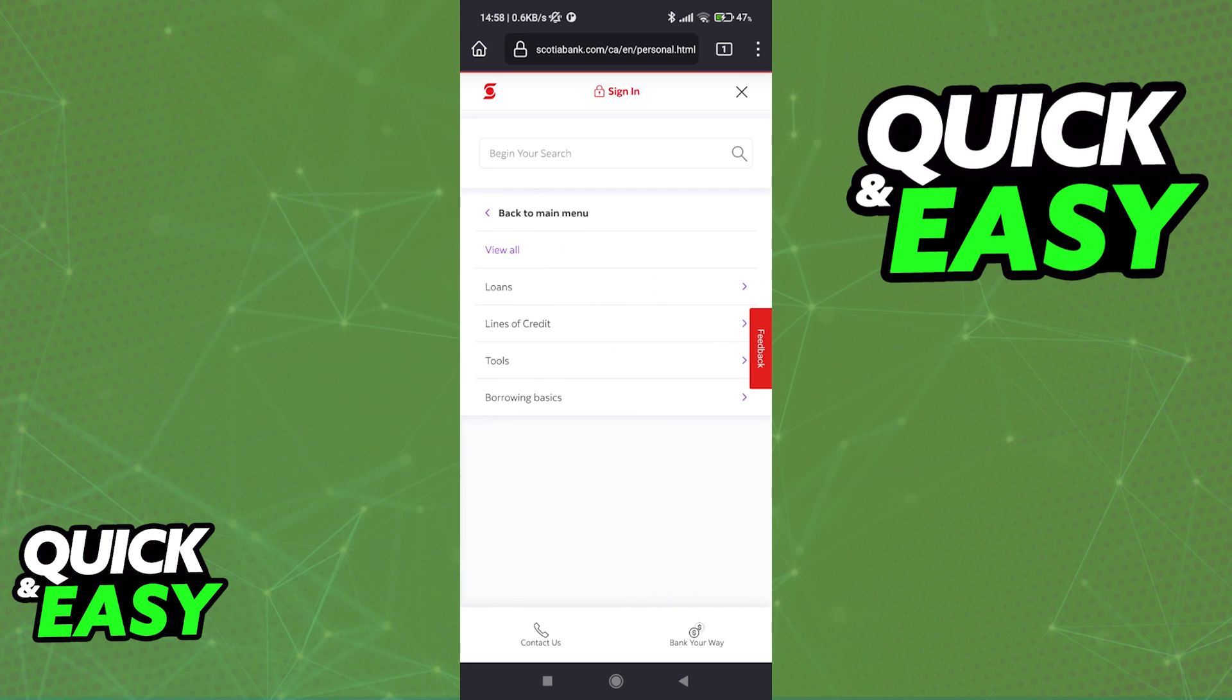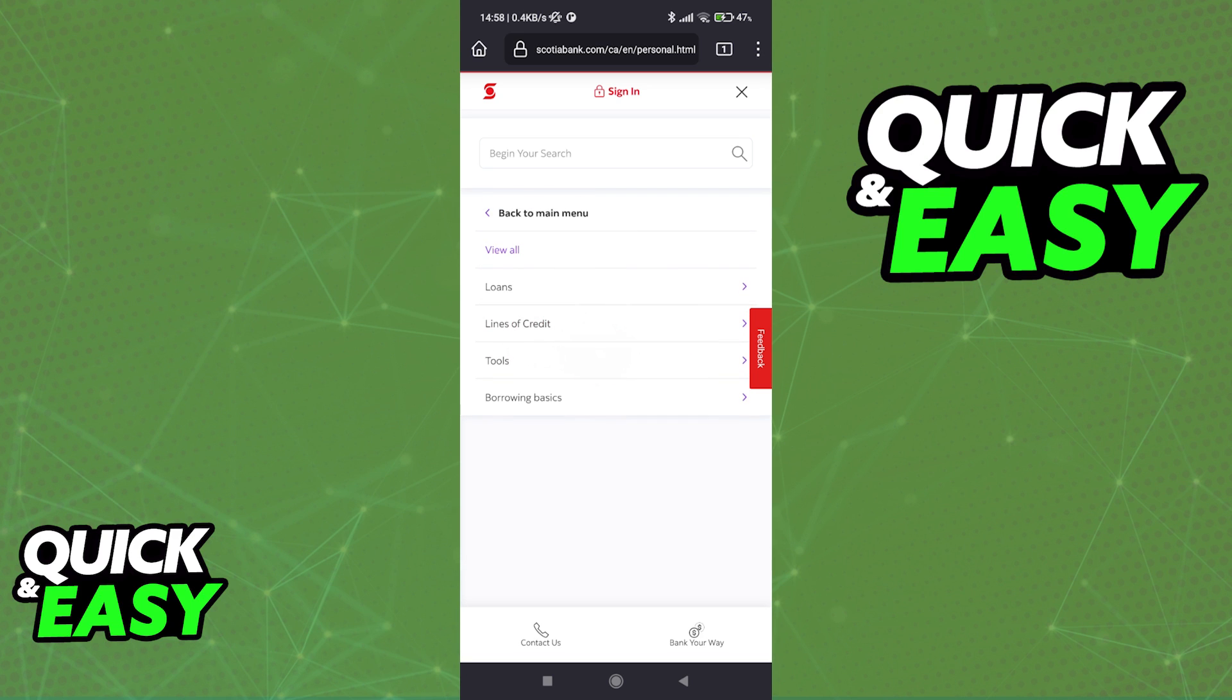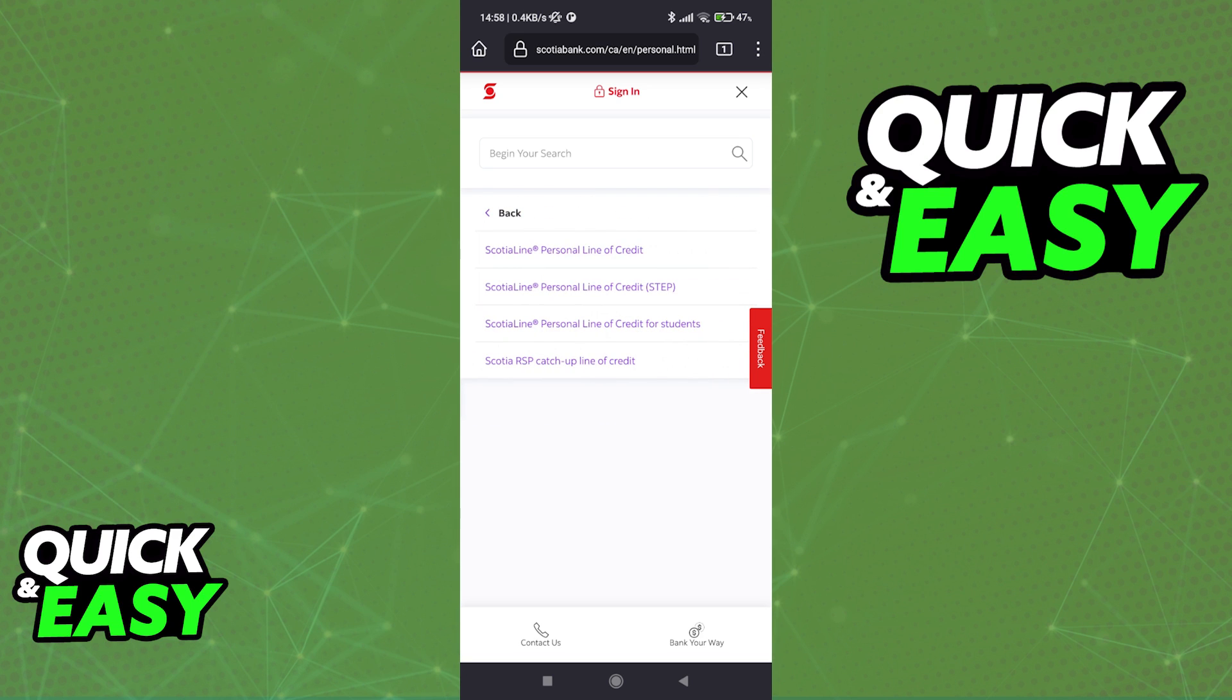When you tap this option you will be able to explore all the lines of credit that they offer. Go ahead and tap lines of credit one more time and you will find the main lines that Scotiabank offers.